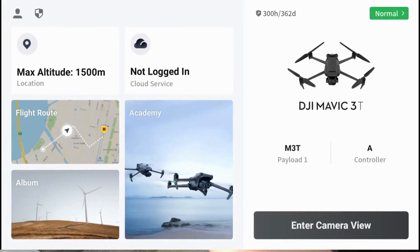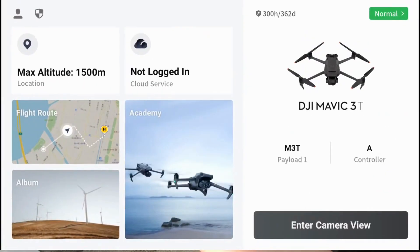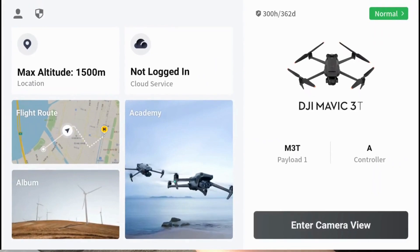The shield logo goes into all your security. This part here — the max altitude will change according to your location, so just be careful. You need a GPS lock for this to work before you fly. The cloud service, when you tap here, goes into your flight hub tool as well as any streaming platforms that you already have.